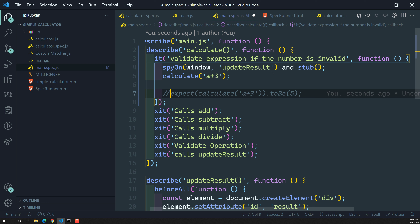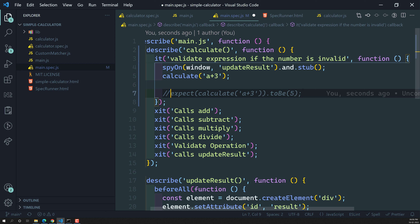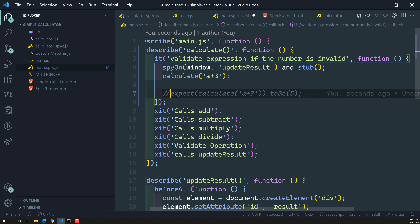In the next video we will write the special spy matcher and verify whether updateResult has been called successfully. Hope you understood how to create a spy using Jasmine's spyOn. If you have any doubts or suggestions, please post a comment below. If you like this video, please support me by subscribing to my channel. Thank you.